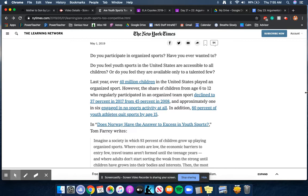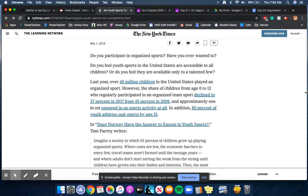However, the share of children from age six to 12 who regularly participated in an organized team sport declined to 37% in 2017 from 45% in 2008 and approximately one in six engaged in no sports activity at all. In addition, 80% of youth athletes quit sports by age 15.